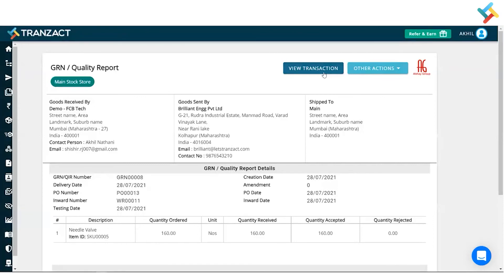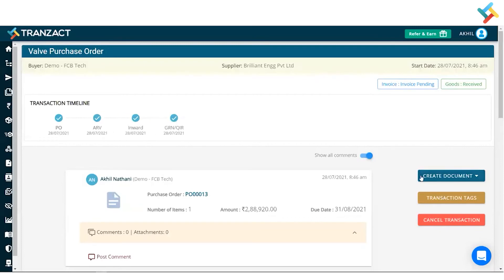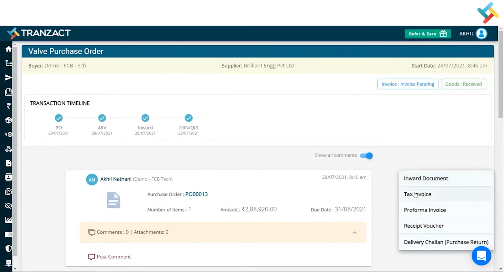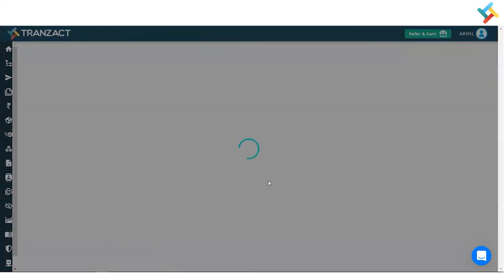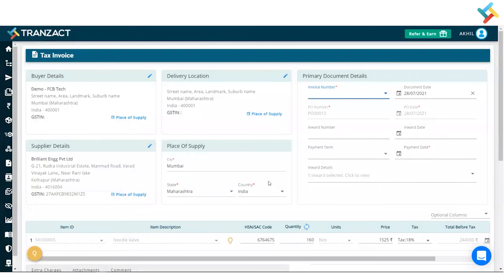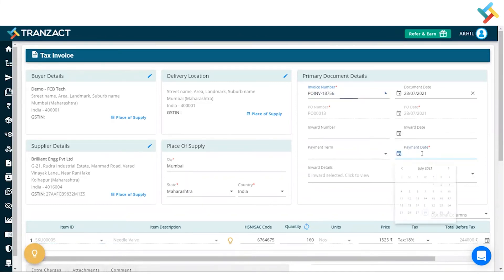The GRN and quality report are now created. Now I need to go ahead and create the invoice. I will click on 'Create Document' and click on 'Tax Invoice.' This is my tax invoice — I will put the document number here.